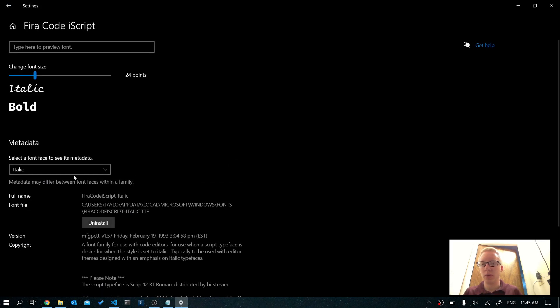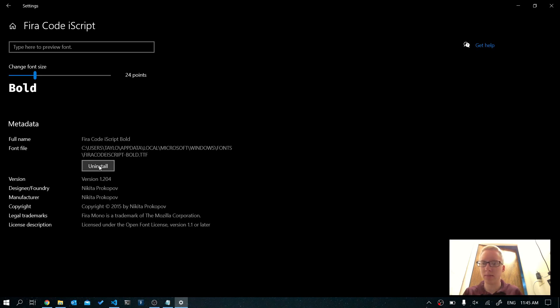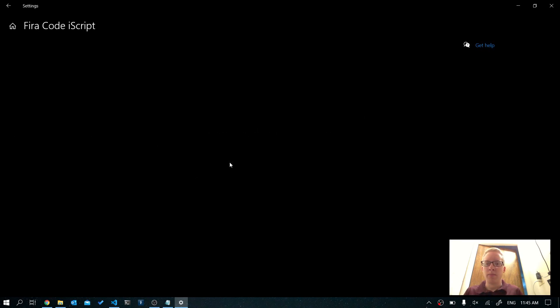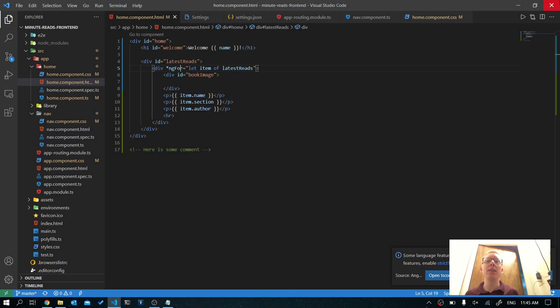Just uninstall the remaining scripts and you're done. I hope you guys enjoyed this video. If you did, please consider giving it a like and subscribe.